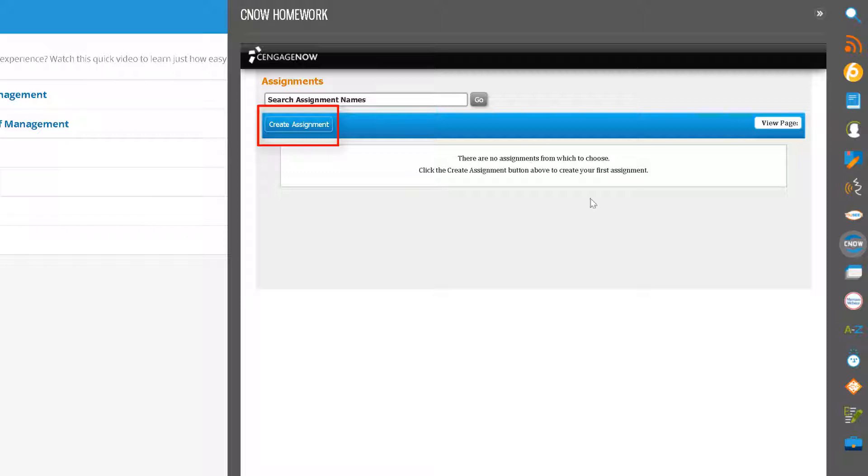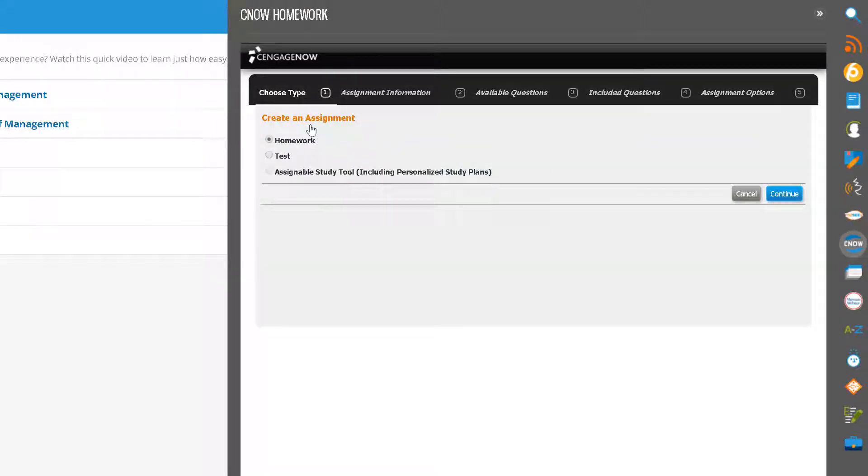Click the Create Assignment button. The type of CNOW assignment that you will be able to create will be determined by the content loaded into the MindTap course for your textbook.